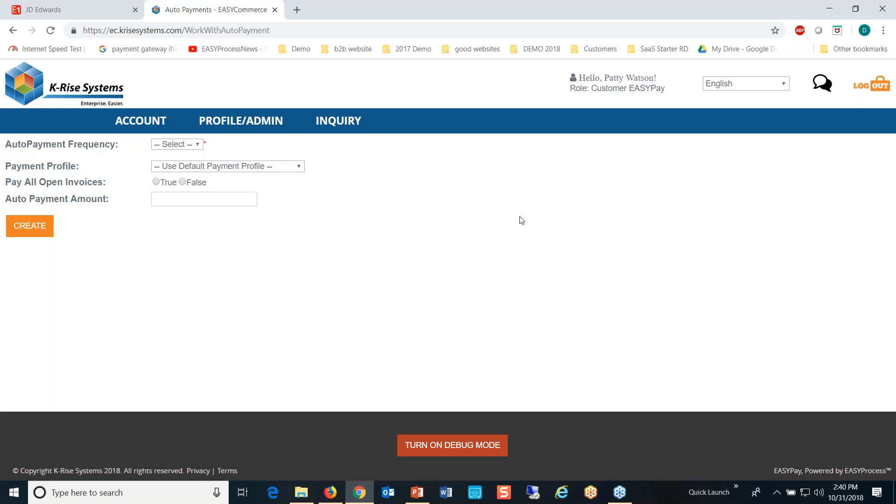They're setting up—this is allowing users to set up auto pay. This is how I pay my bill, and I'm sure everybody in attendance does this with your utilities and everything else.